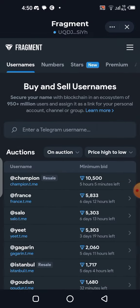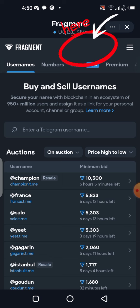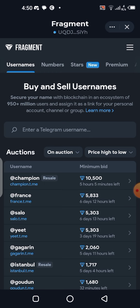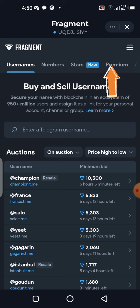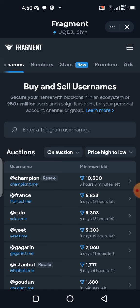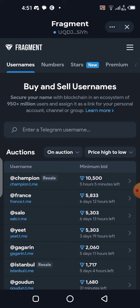Once you're on the Fragment site, you need to connect your wallet. You'll notice a Connect button — click on it, accept the connection, and your wallet will be connected instantly. On the Fragment site you can buy usernames, numbers, Stars, and even Telegram Premium. You can also create advertisements on Telegram from here.